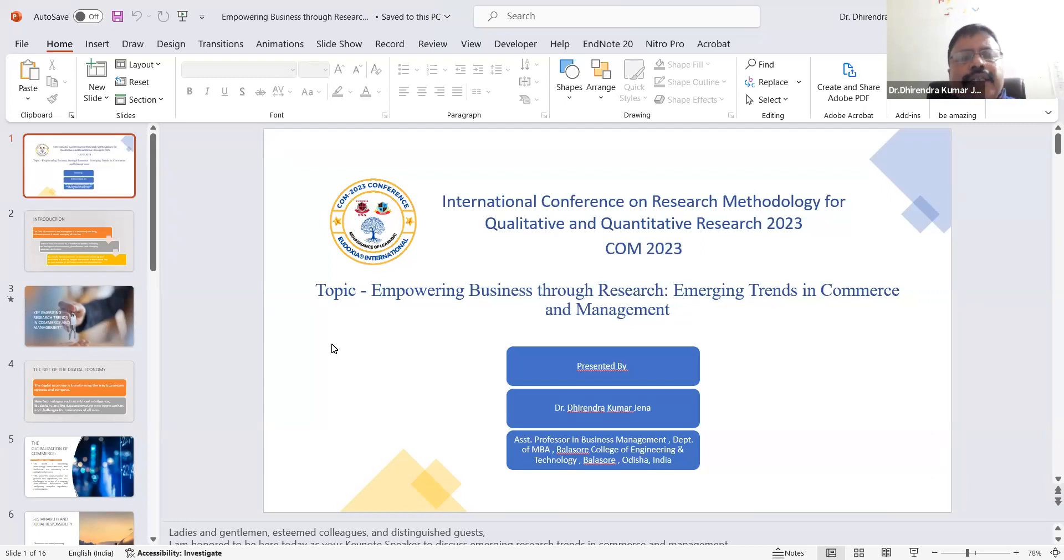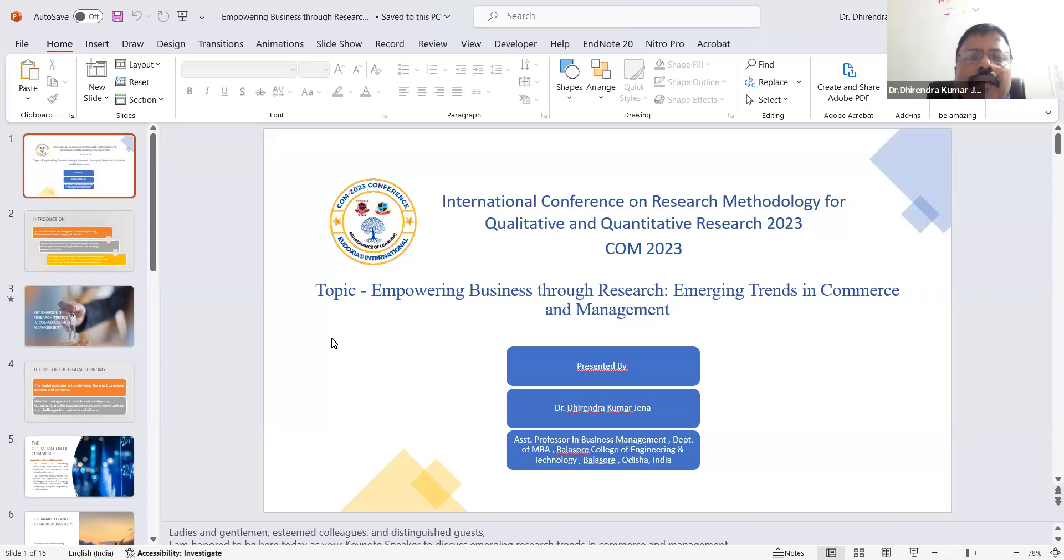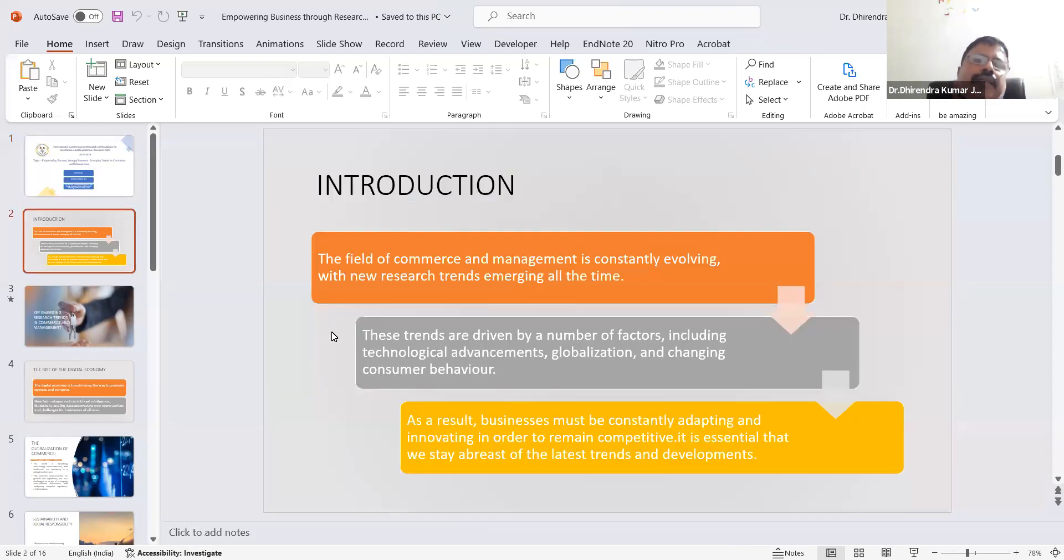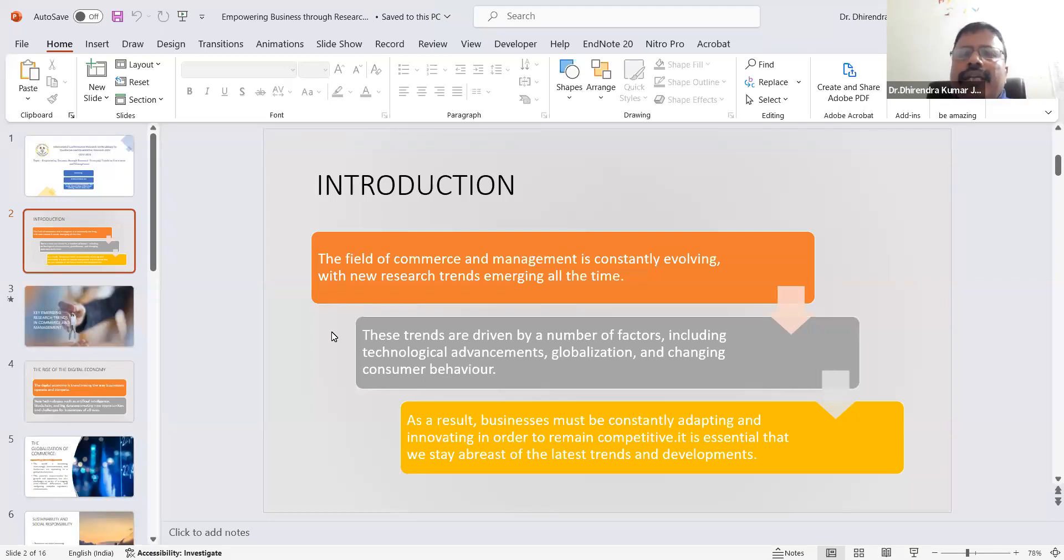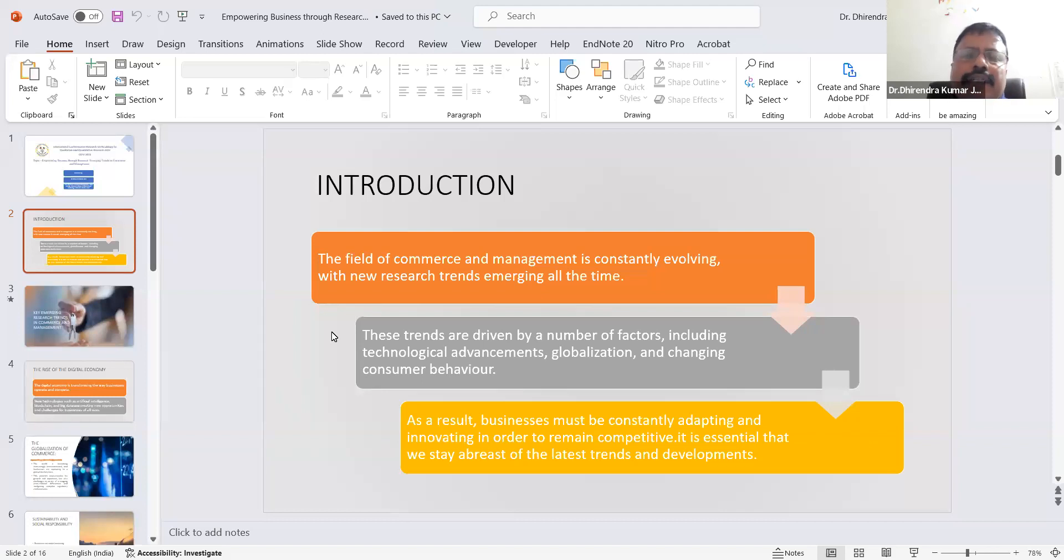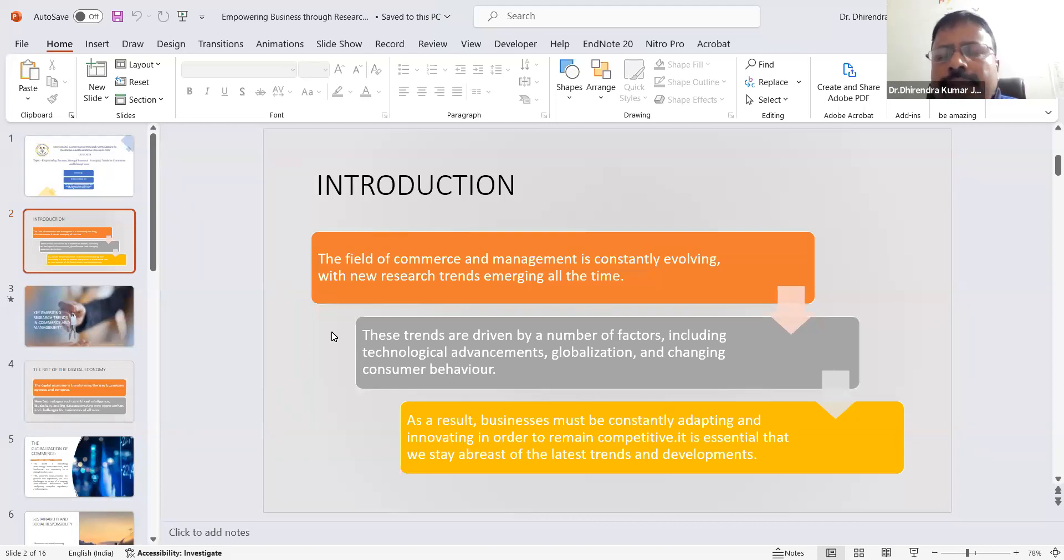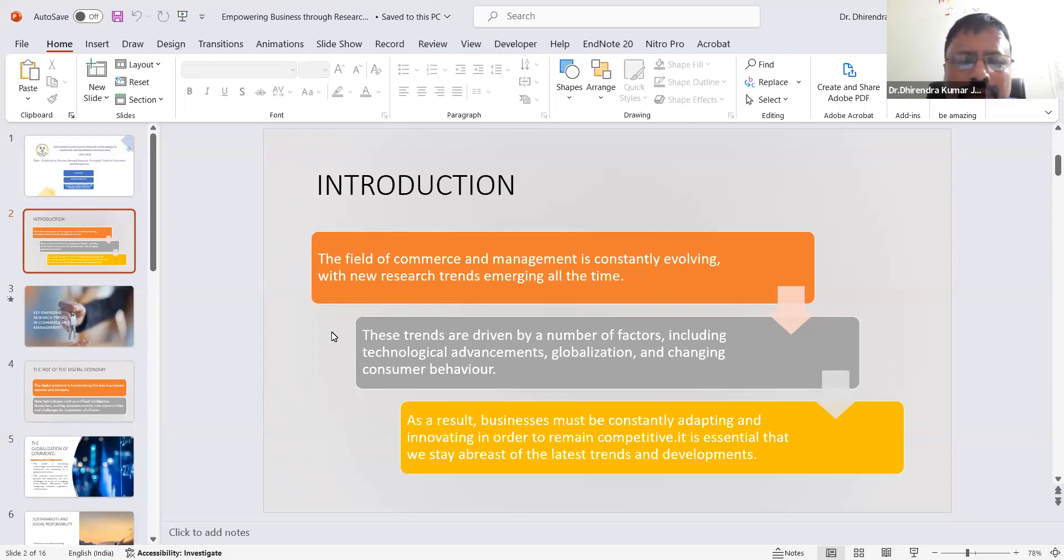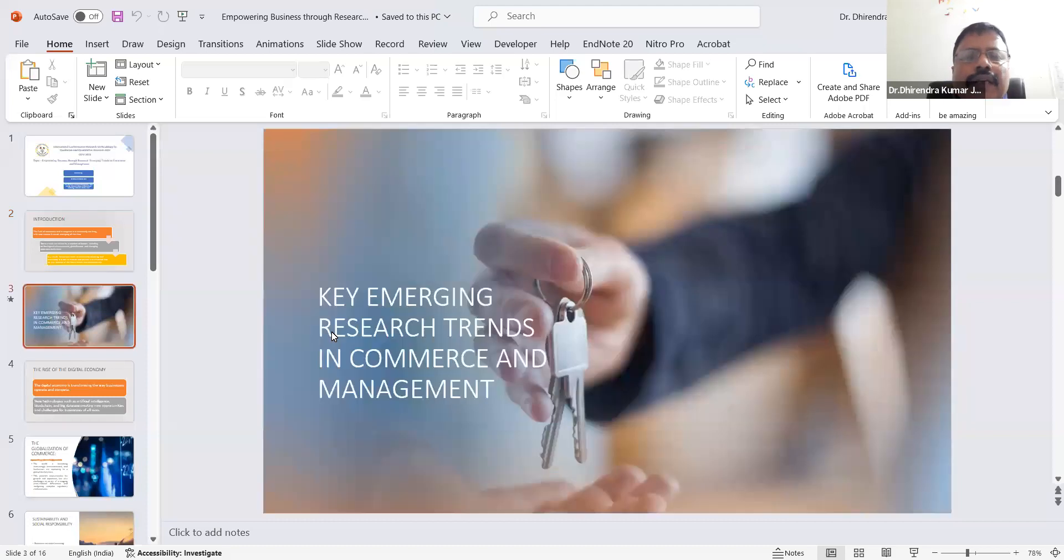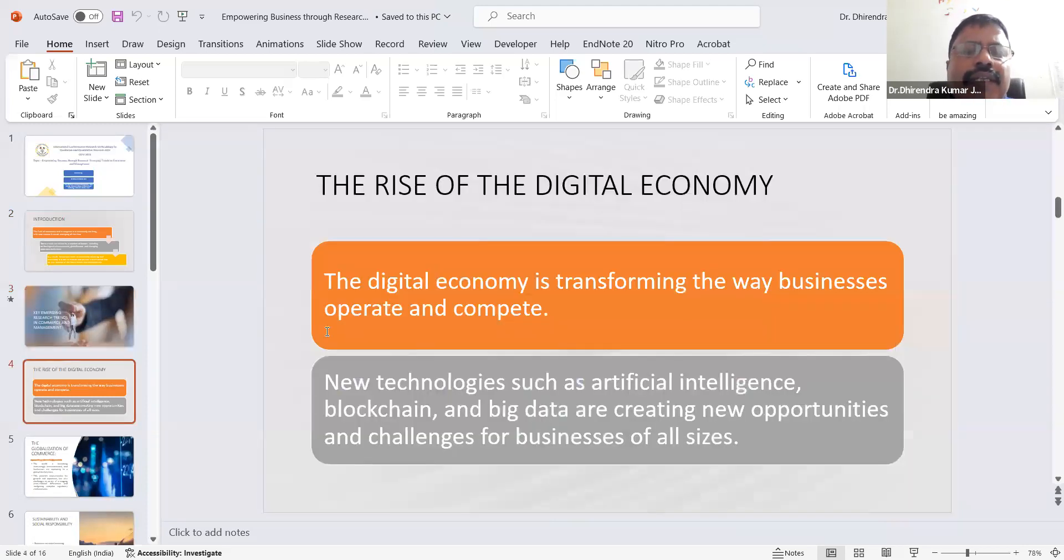My topic today is Empowering Business Through Research: Emerging Trends in Commerce and Management. The field of commerce and management is constantly evolving with new research trends emerging all the time. There are a number of factors responsible for these changes: technological advancement, globalization, and changing consumer behaviors. Businesses must constantly adapt and innovate to remain competitive and sustain in the market. That's why it's essential to stay up to date with the latest trends and developments. Let us discuss the key emerging trends in research and commerce management.